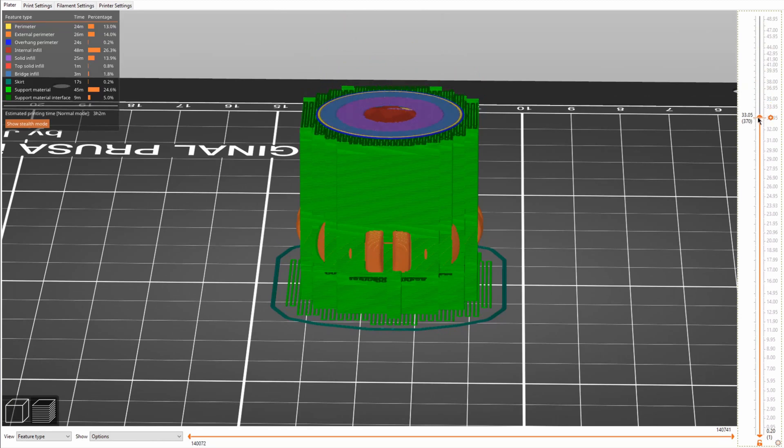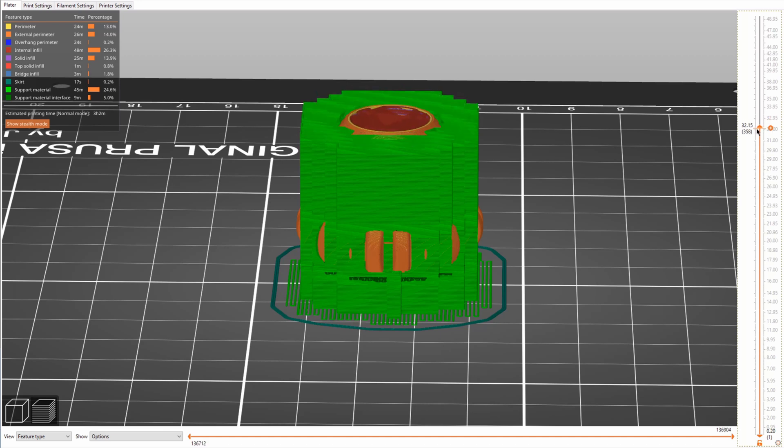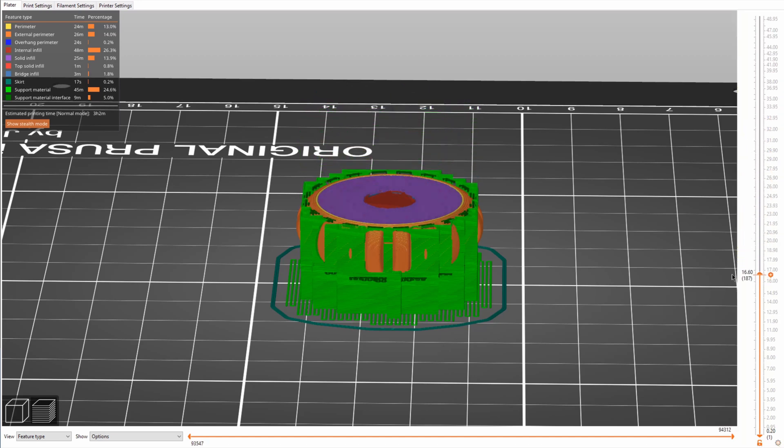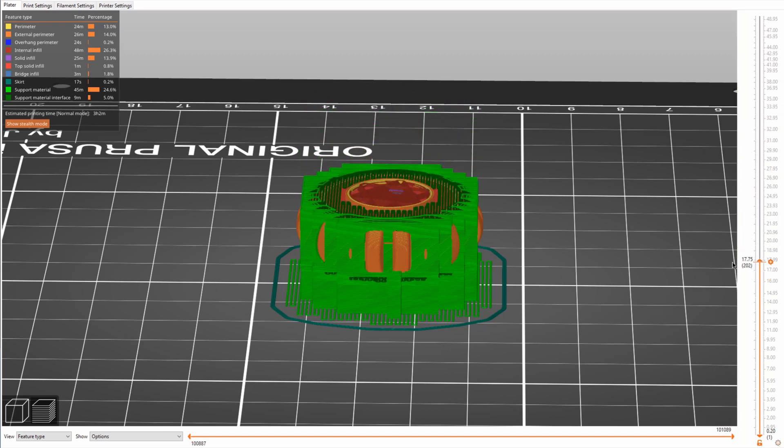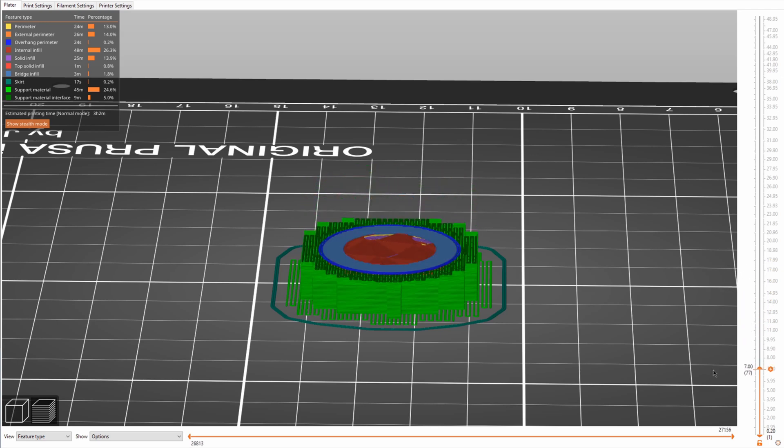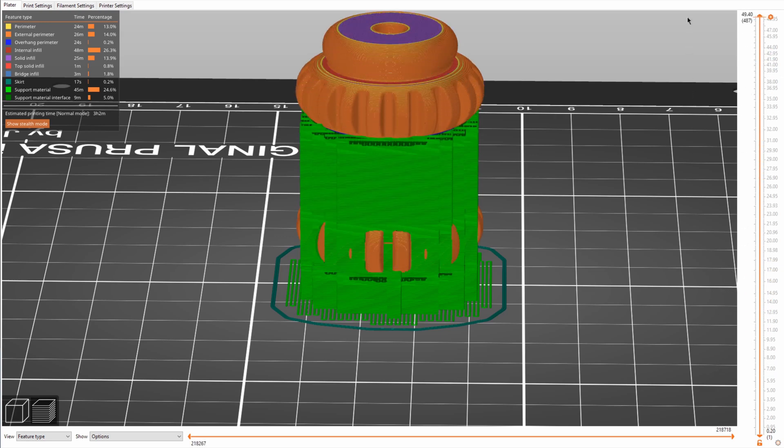To 3D print this, I had to use support material to support the upper disc as these overhangs would not be printable otherwise. And removing that support material was quite a bit of a pain as it really fused to the top and bottom and you couldn't get in there very easily.